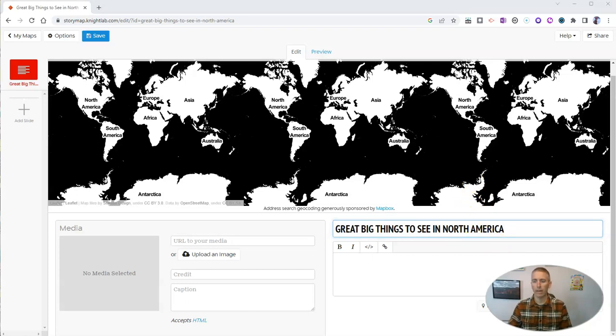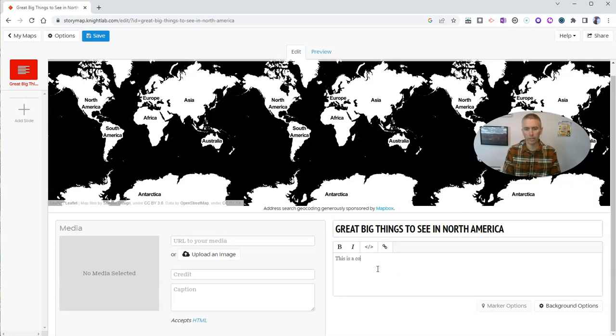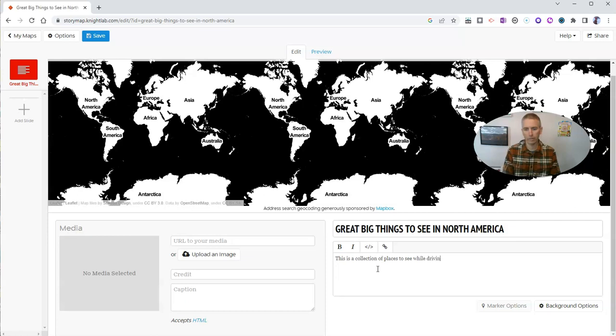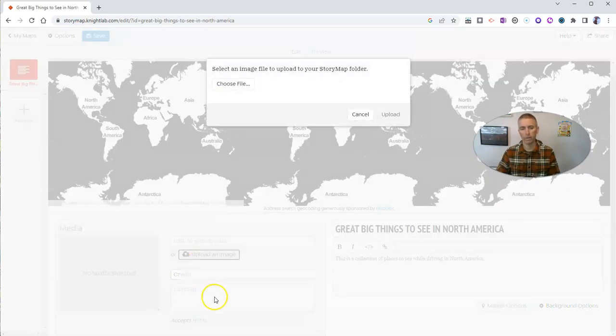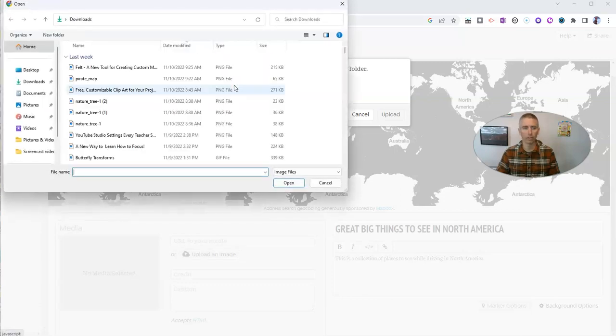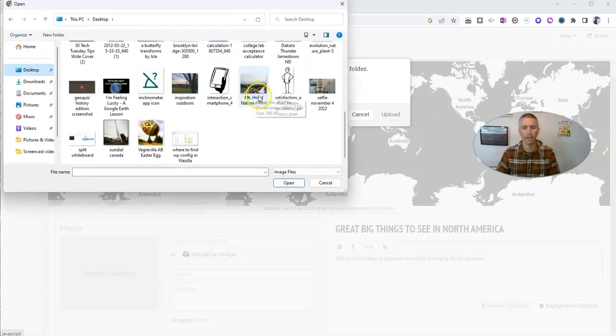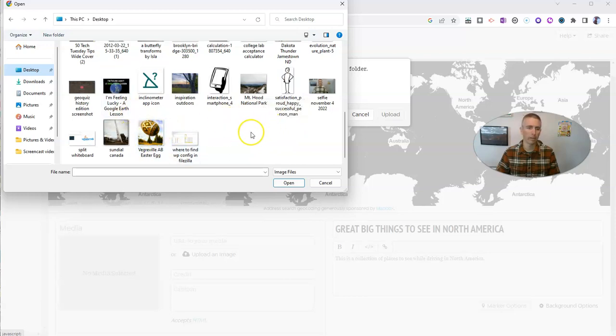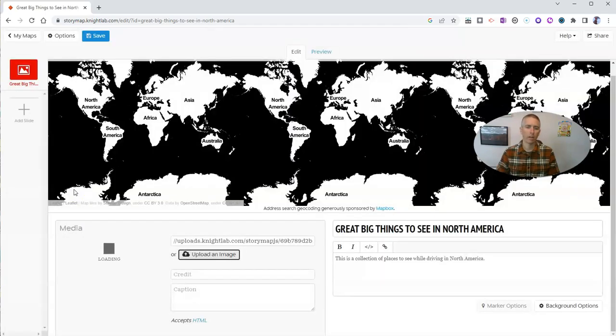Great Big Things to See in North America. And I want to fill in a little bit of information about it. This is a collection of places to see while driving in North America. And I'm going to upload an image here to appear on this first slide, this title slide. So I have a couple of pictures, and I'm going to use this one here of a giant sundial.